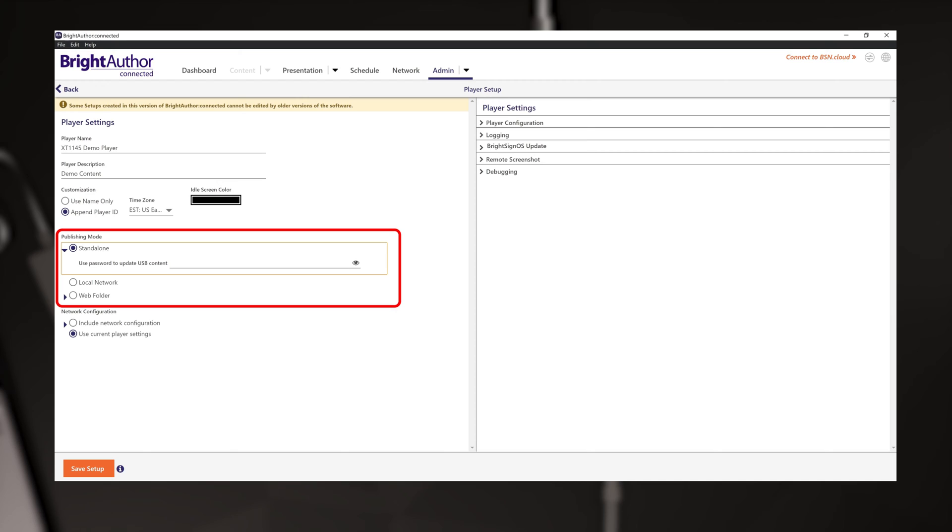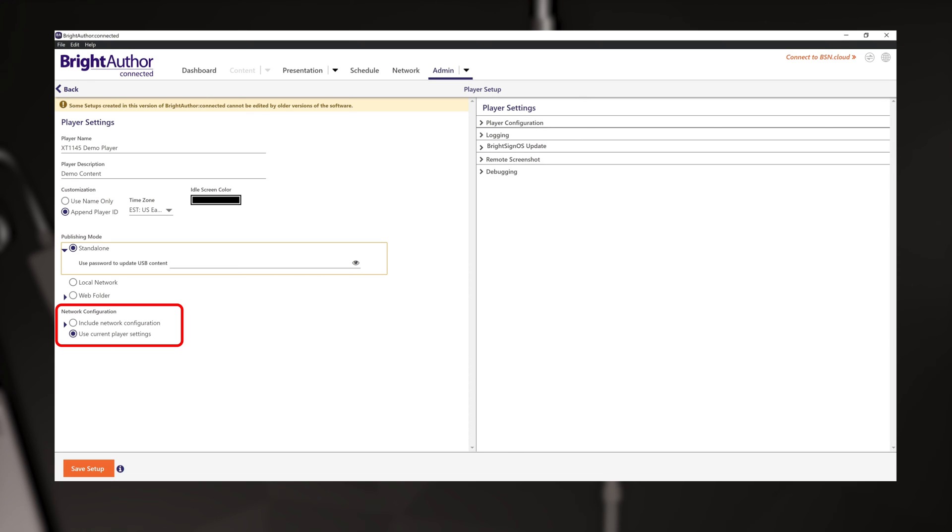Just remember you'll need to use your micro SD card reader for your computer. Now as an alternative, you could use a USB thumb drive to make your content updates and can secure this process with a password. Network configuration should be changed to the option include network configuration.